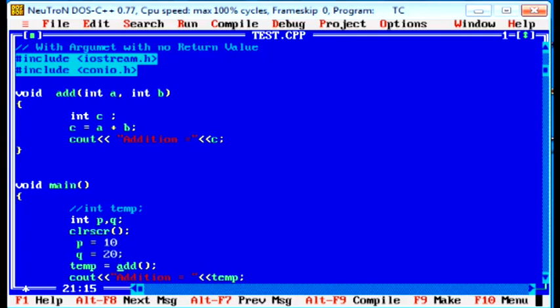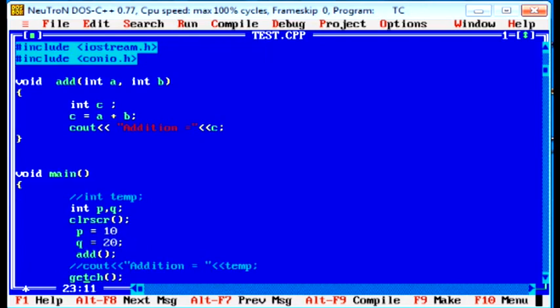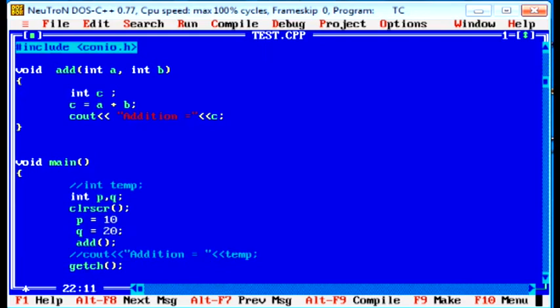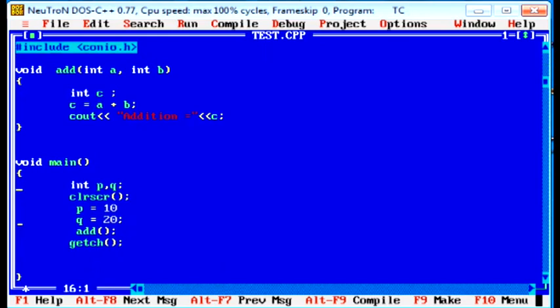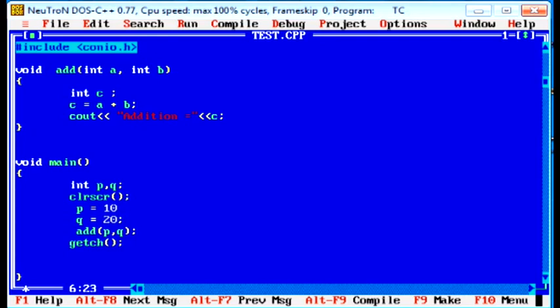And integer a, b are the formal parameters. When we pass the p and q to the add function, instead of p, it sends the value of p, that is 10. And value of q, that is 20. In add function, we pass, we have to pass these values p, q. When we pass p, q, it passes the 10 and 20. a equal to 10 and b equal to 20.